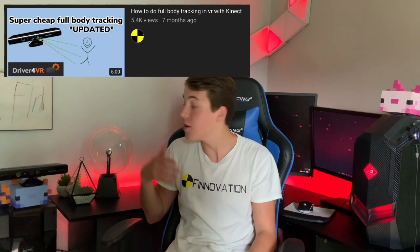Hello everyone, it's Finnovation. A little while back I made a video on how to do full body tracking with the Xbox Kinect for a VR headset. A lot has changed since then, so I wanted to make an updated tutorial. There are two softwares, and the obvious question is: what's the difference between them and how do you set them up? In this video I'm going to show you exactly that — how to set both of them up, and then do a comparison on which one you should get.